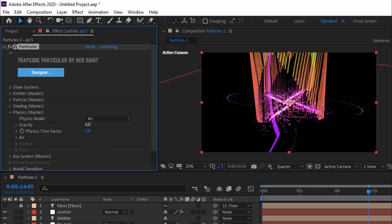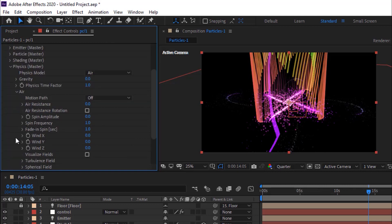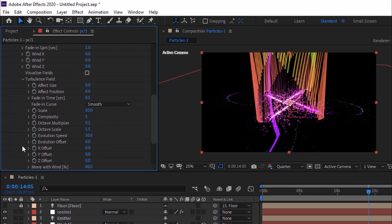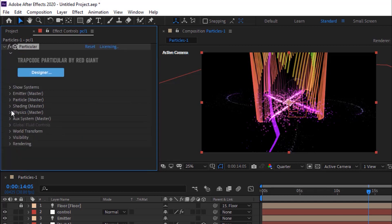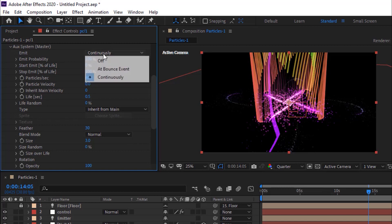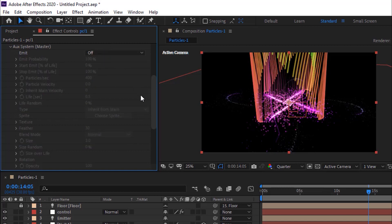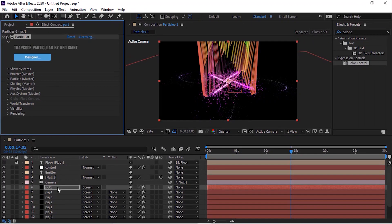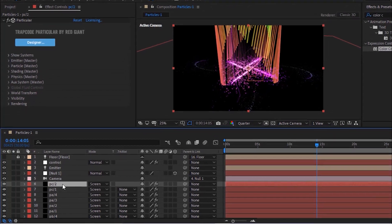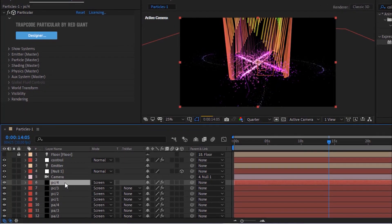Change Gravity to 0. Go to Auxiliary System and turn off Emit. Duplicate this layer by pressing Control D. Duplicate it until PC Slash 4. This will create particle lines in the air on all four sides.